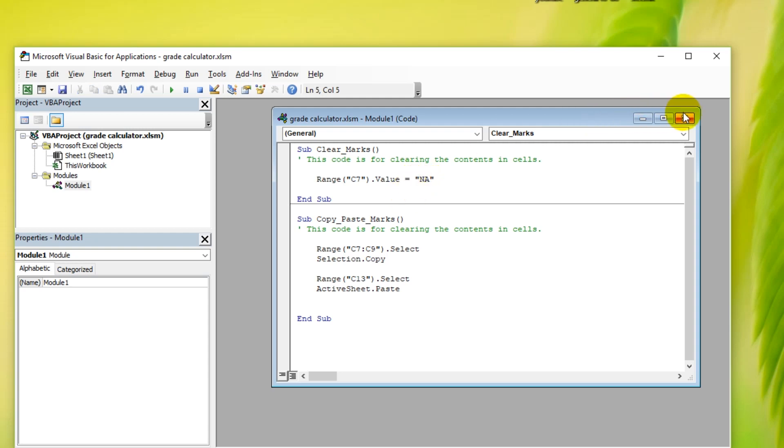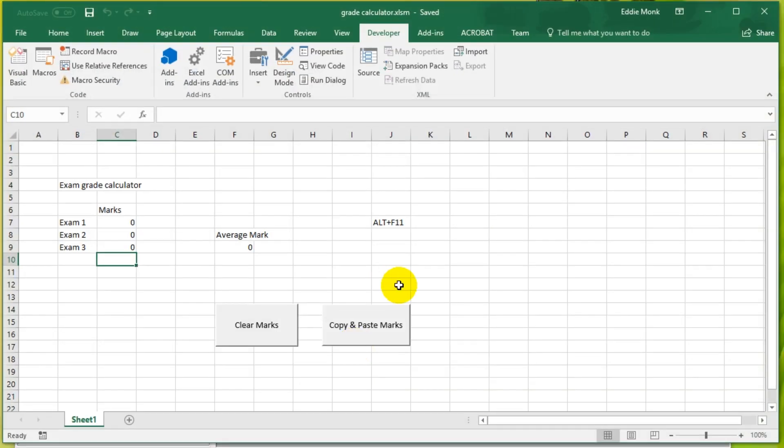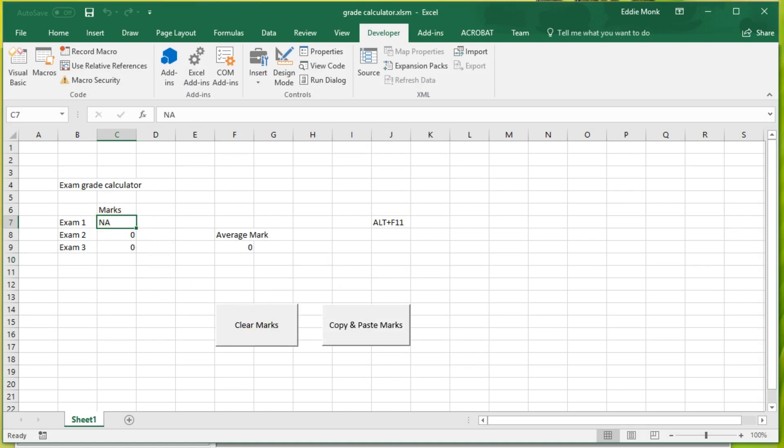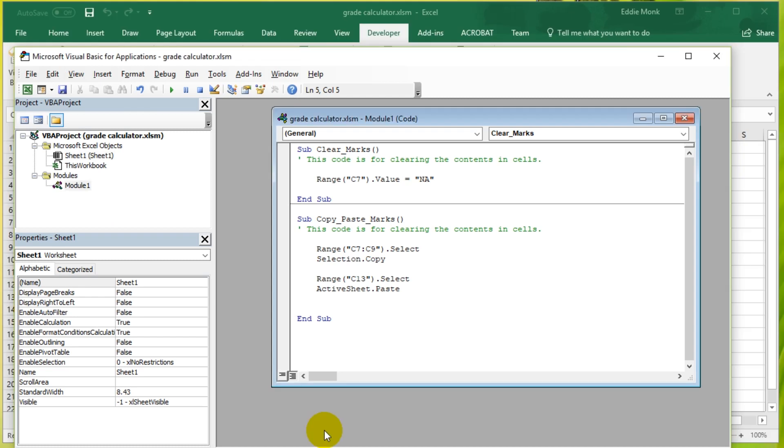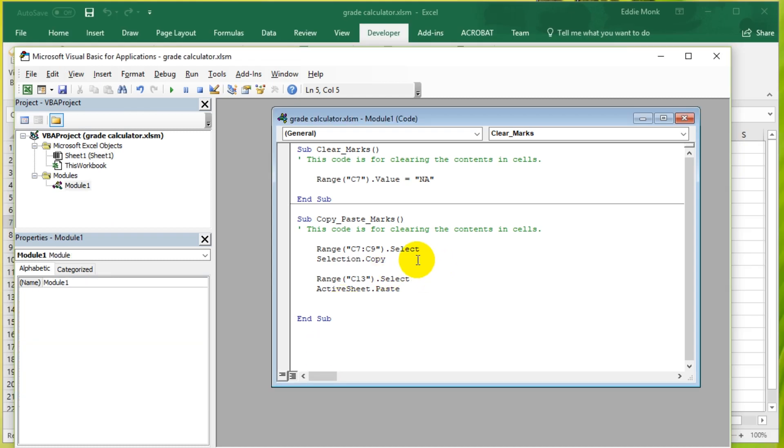Let's now close this, Ctrl S, and get back to our spreadsheet. And if I click clear marks, you can see NA comes up in this cell. Let's now try and make it all equal to zero. That's what we want.